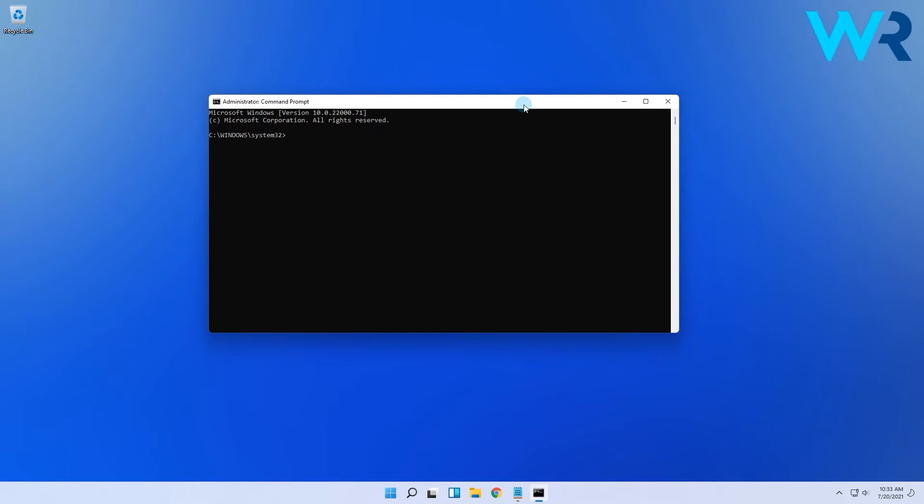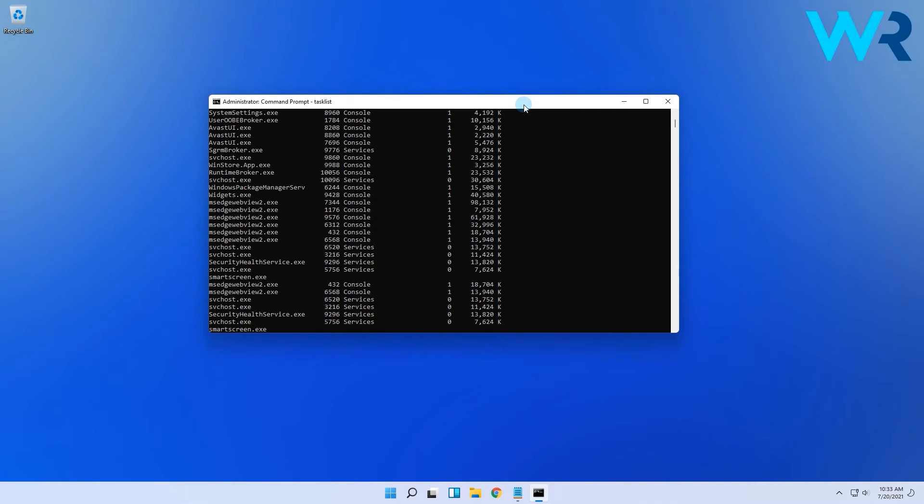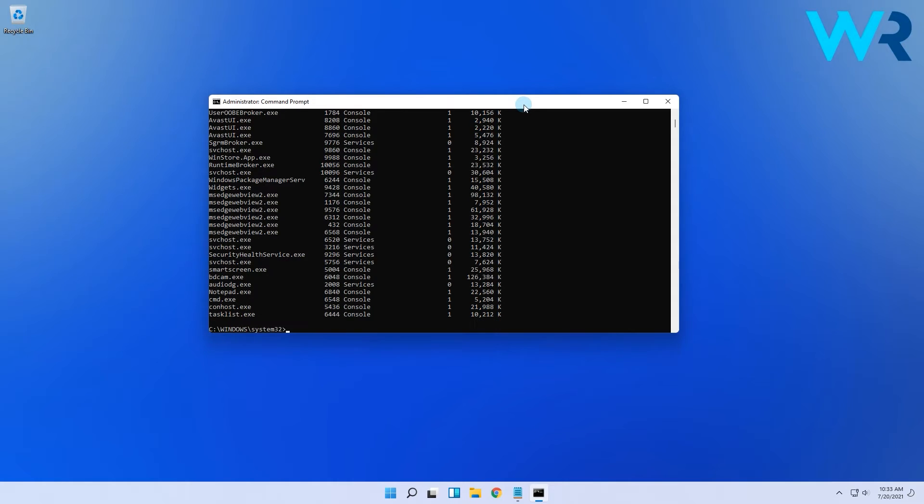Then in the next window, just type tasklist and then press enter. You will then see a list of processes exactly as in Task Manager. Just find the problematic one. In our case we took Notepad as an example.